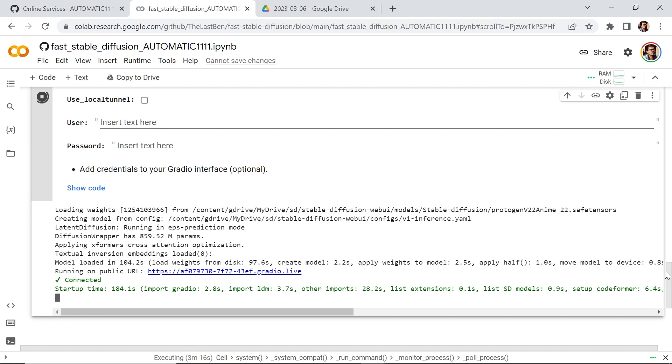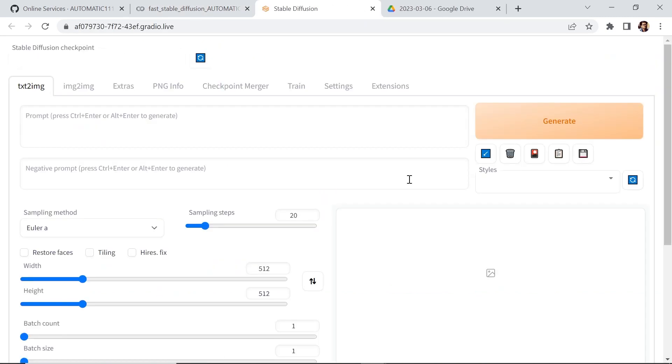Now this one took a while. It took about three minutes. But once it's done, it'll give you a link. Click on the link. And there you go, amigos. You are ready to start creating AI art on Google Colab.